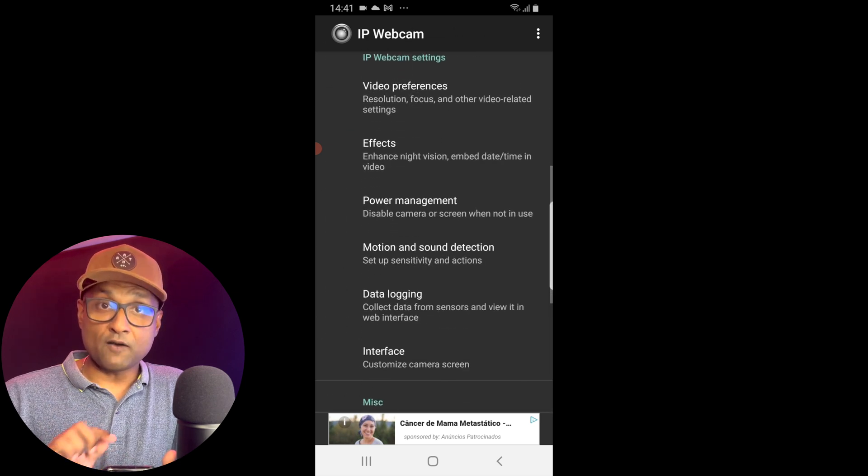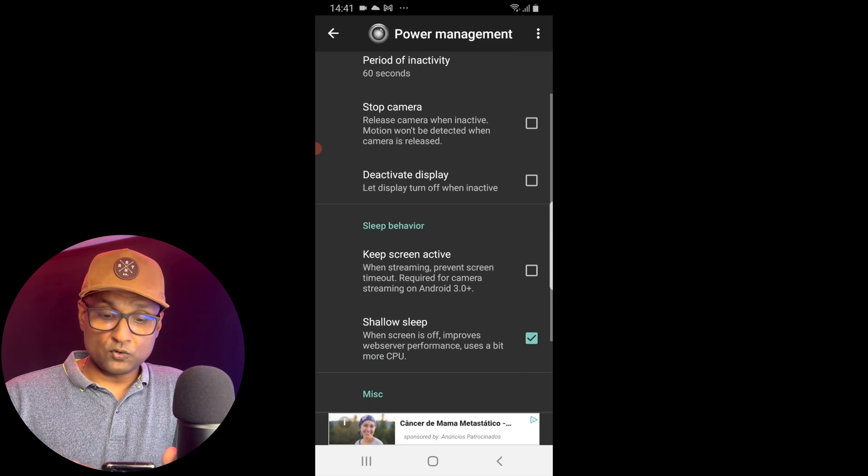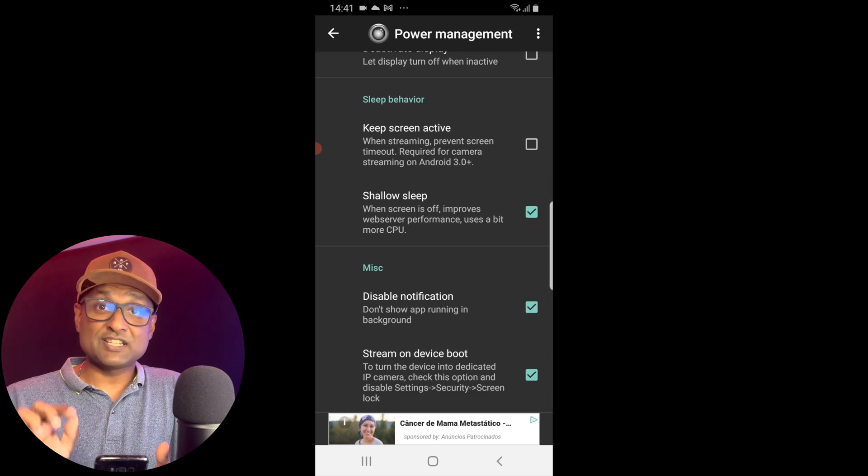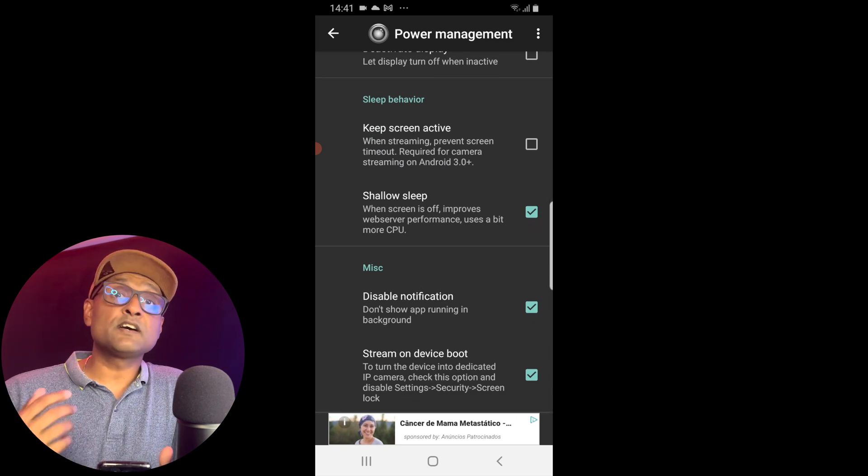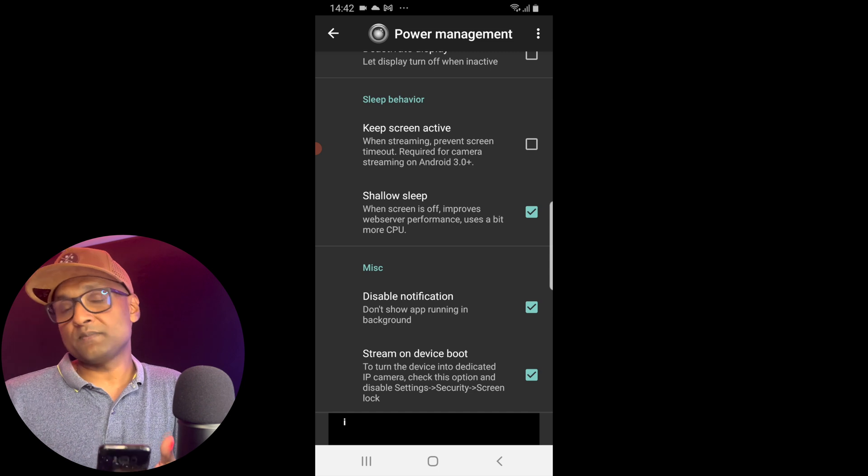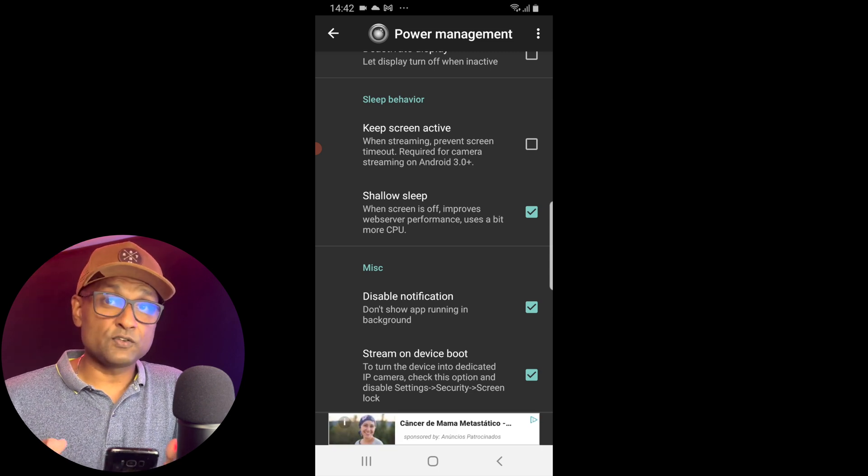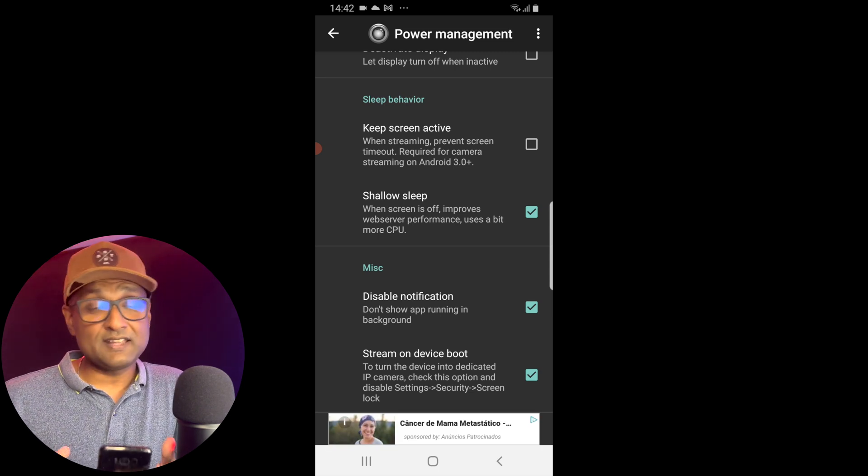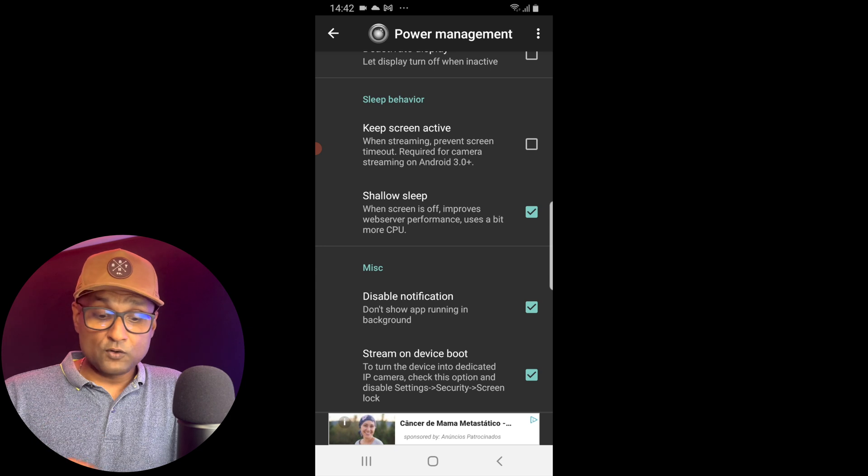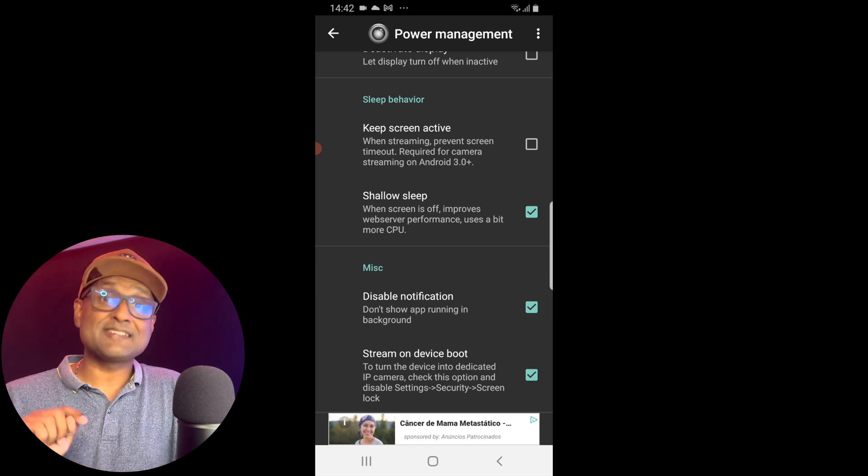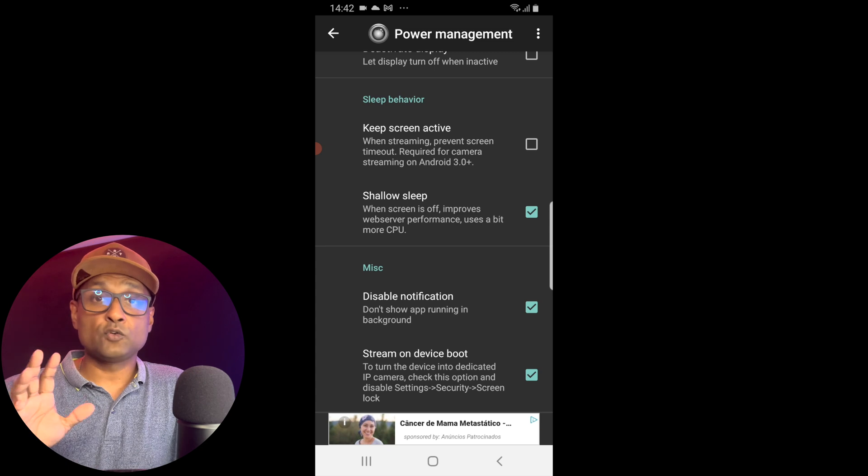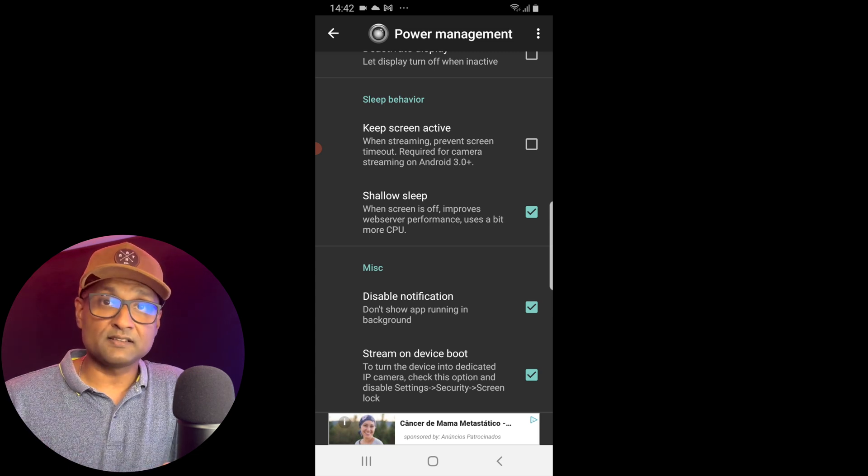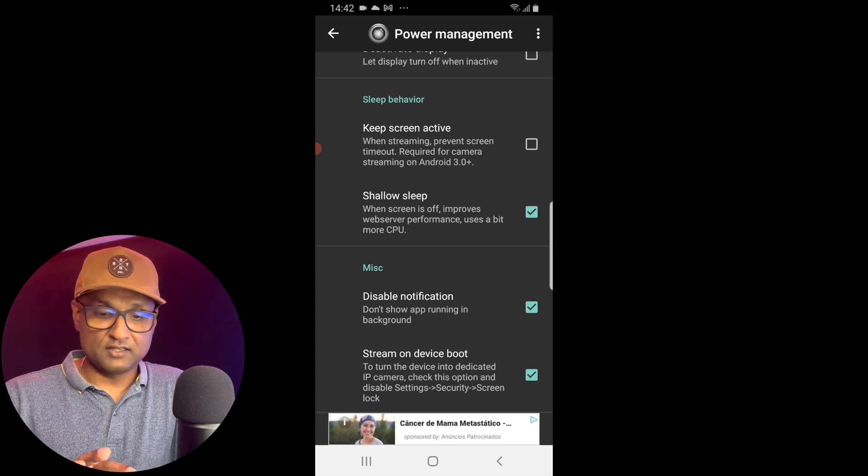Let's go back. You want to go to power management and scroll all the way down. You want to enable shallow sleep. This will turn off the screen and improve web server performance, and it also uses less battery and CPU power. And you also want to turn on disable notification and stream on device boot, so just in case there's a power recycle the app starts automatically.